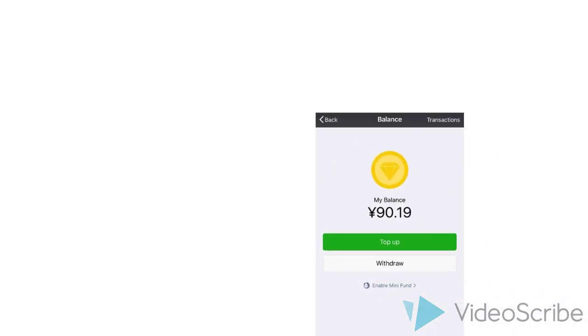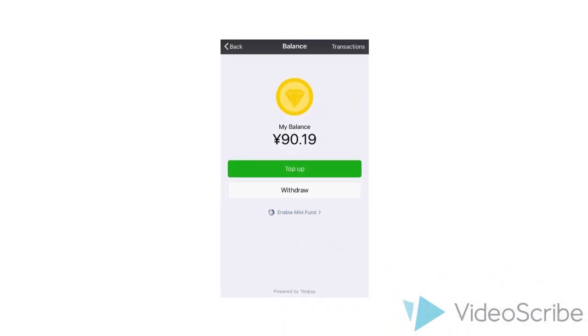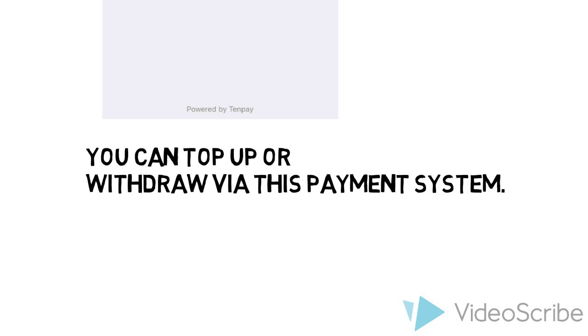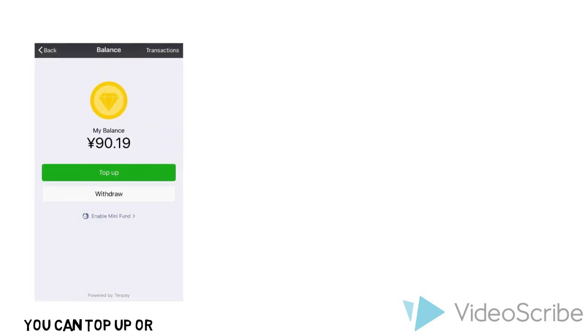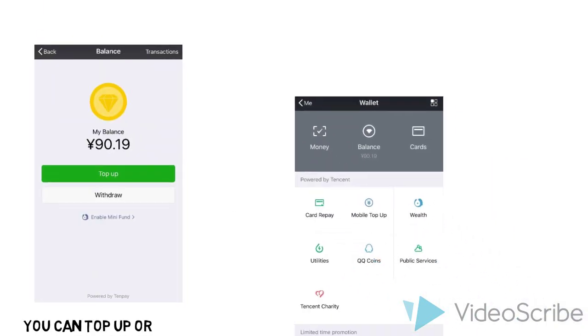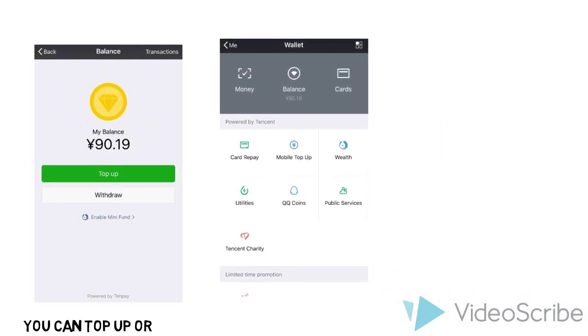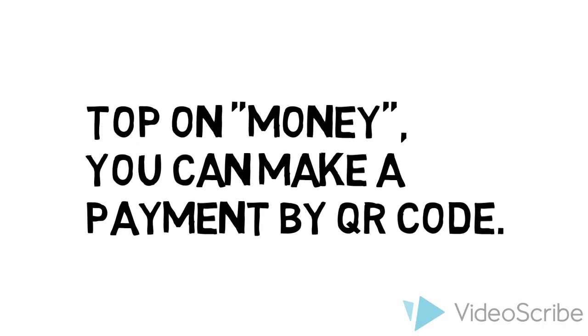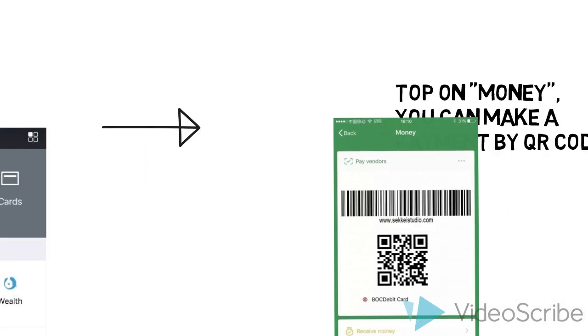Now you can use your wallet for public services. You can top up or withdraw via this payment system. You can tap on money and make a payment by QR code.